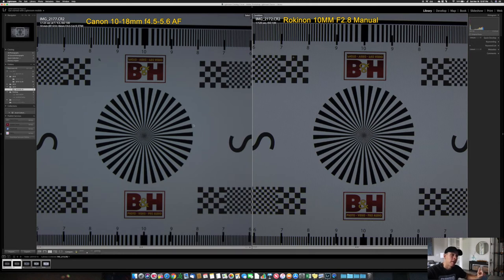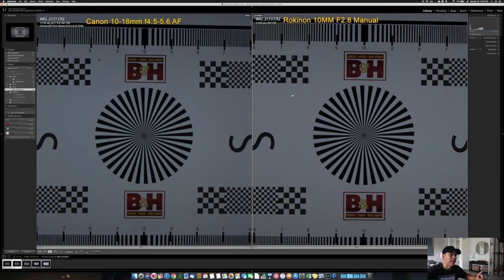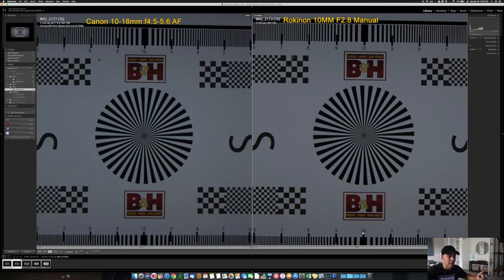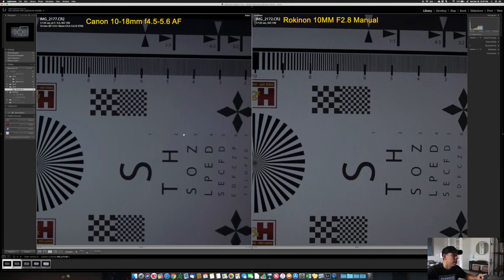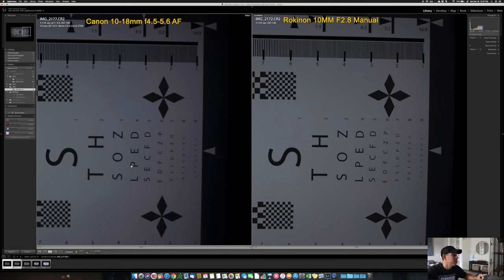It's brighter by two-thirds of a stop. Three-thirds of a stop is one stop, so two-thirds of a stop. The weird thing is that both are at the same settings. The other thing that I notice is that the Canon is a little bit softer. The image is not as sharp as the Rokinon.